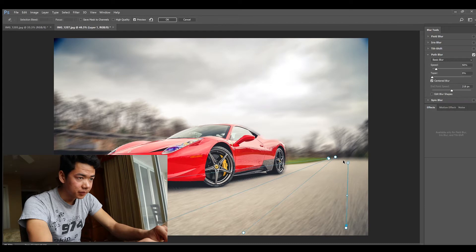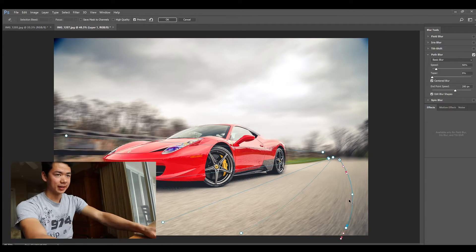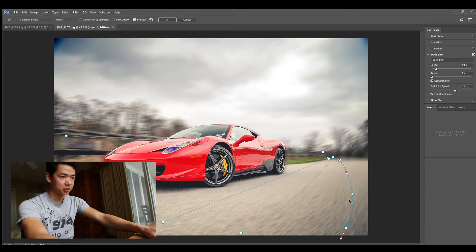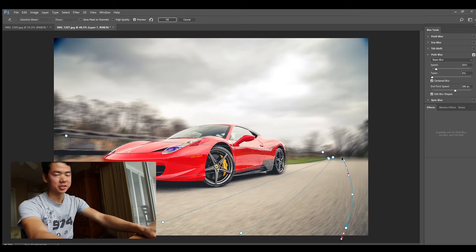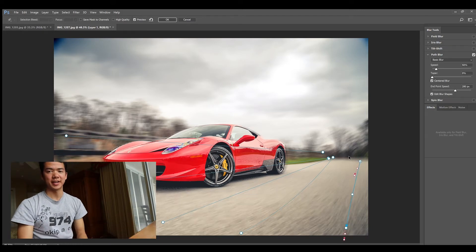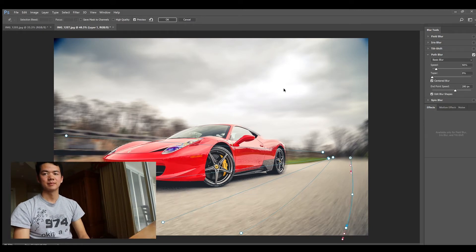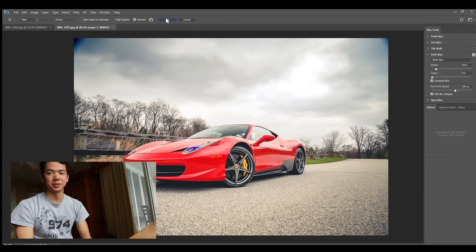At this point you have your blur, it's not bad, so you can go ahead and apply the blur that you set up. It's gonna take a little while.